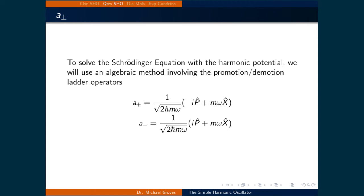We will now define two new operators, a-plus and a-minus. a-plus is defined as 1 over the square root of 2 times h-bar times m times omega, and that's times negative i times the momentum operator, plus m omega times the position operator.